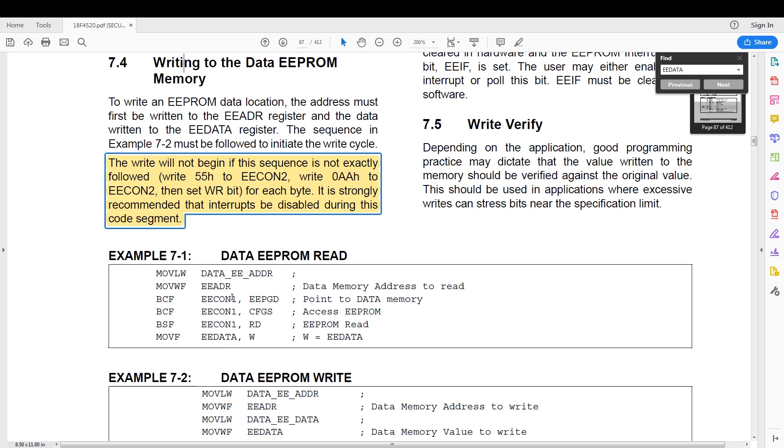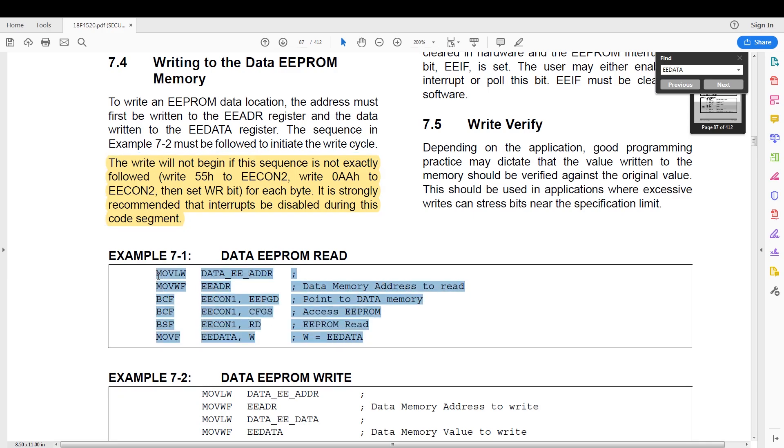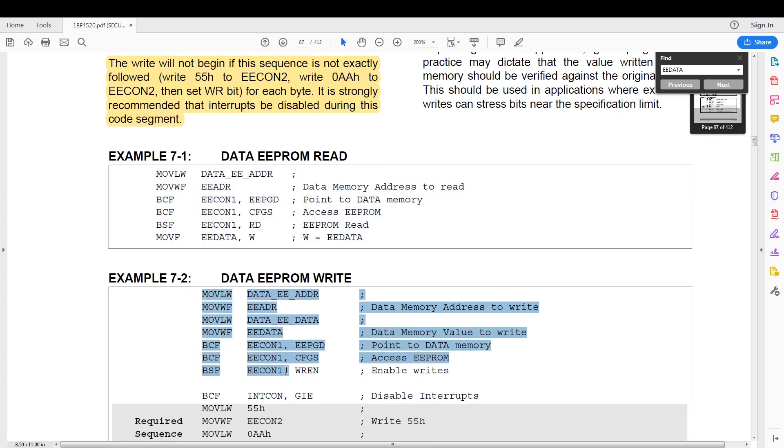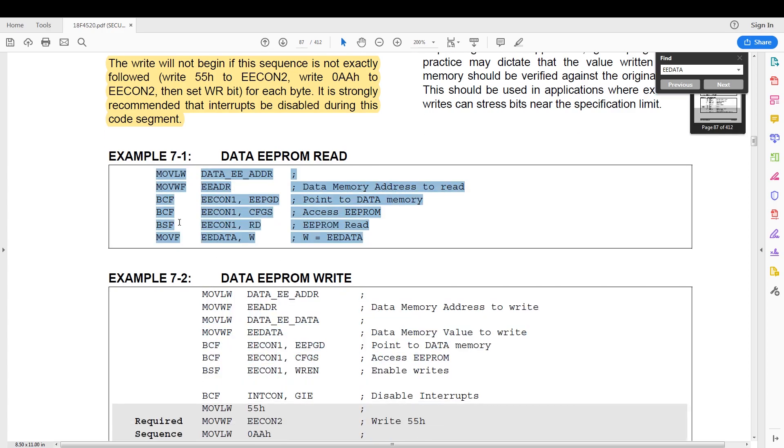And then writing AA hex to the EEPROM, otherwise we will not be able to write to the EEPROM. Now in this datasheet, we have a nice little cheat sheet that shows us in assembler how to do an EEPROM read and write. This is not always the case. Now let's get to coding.